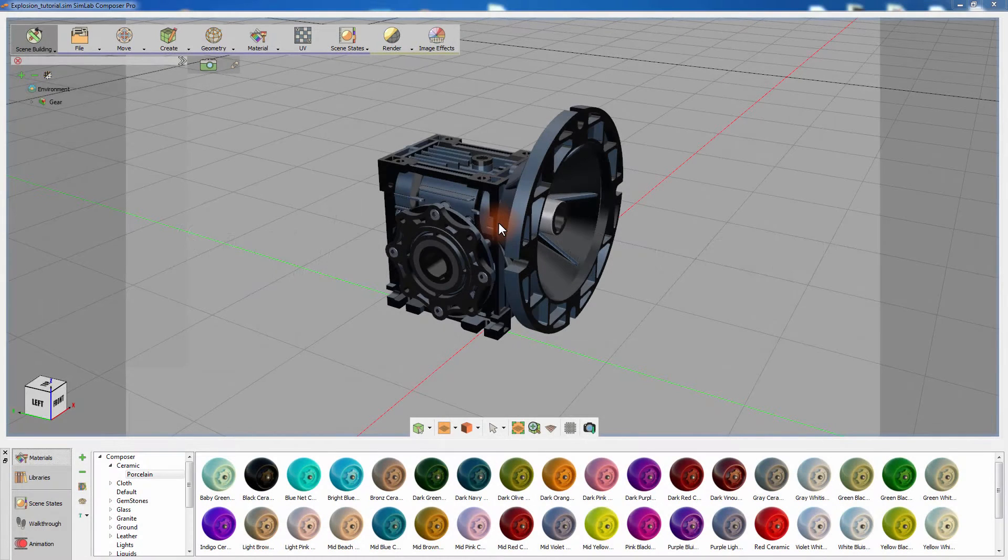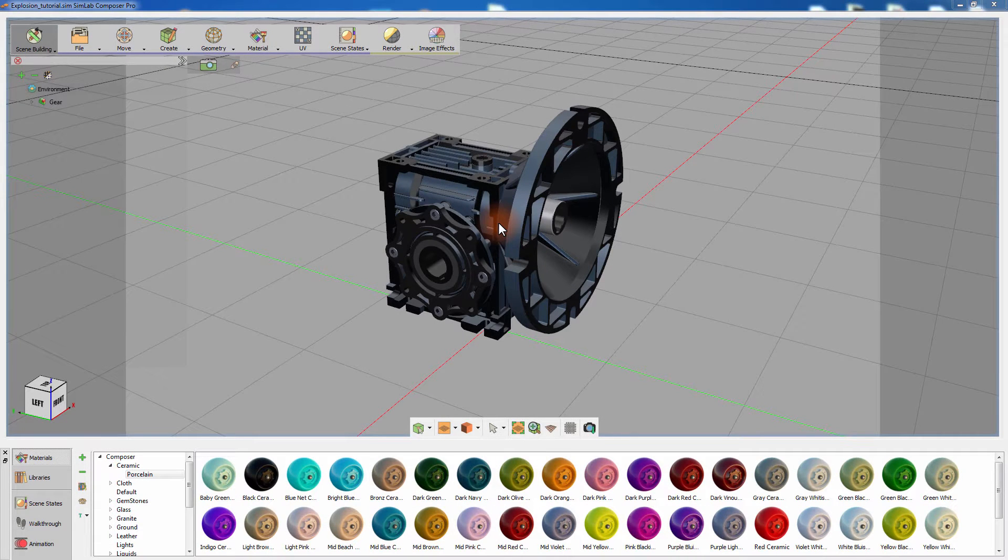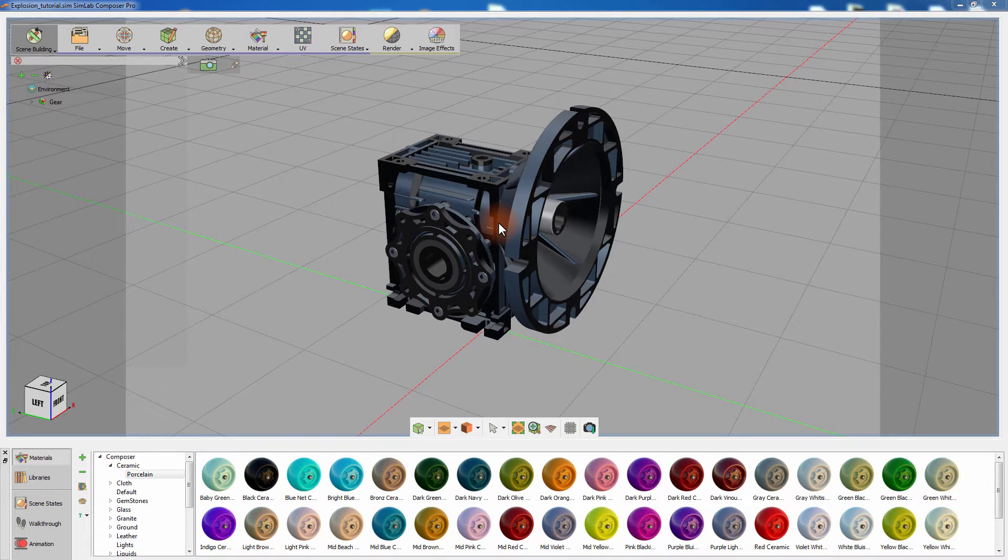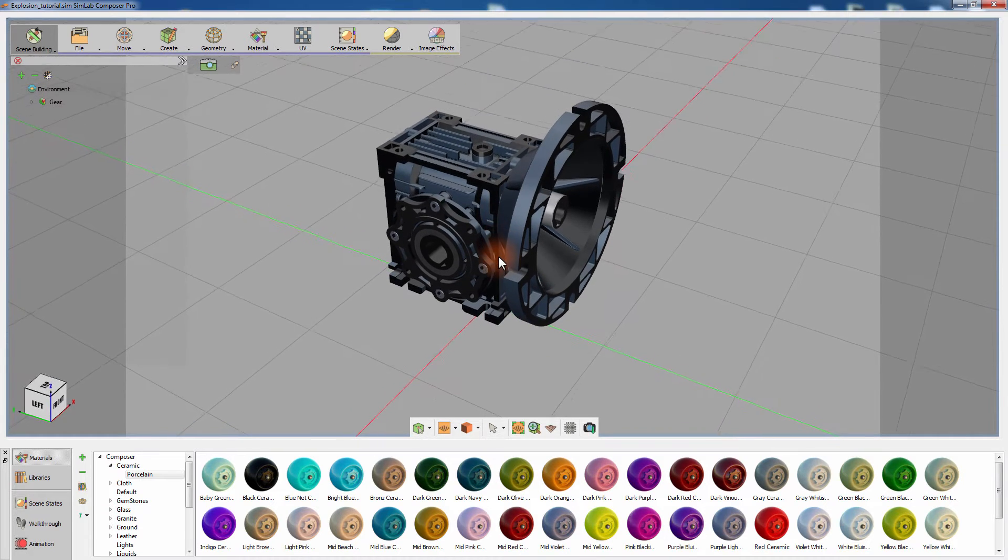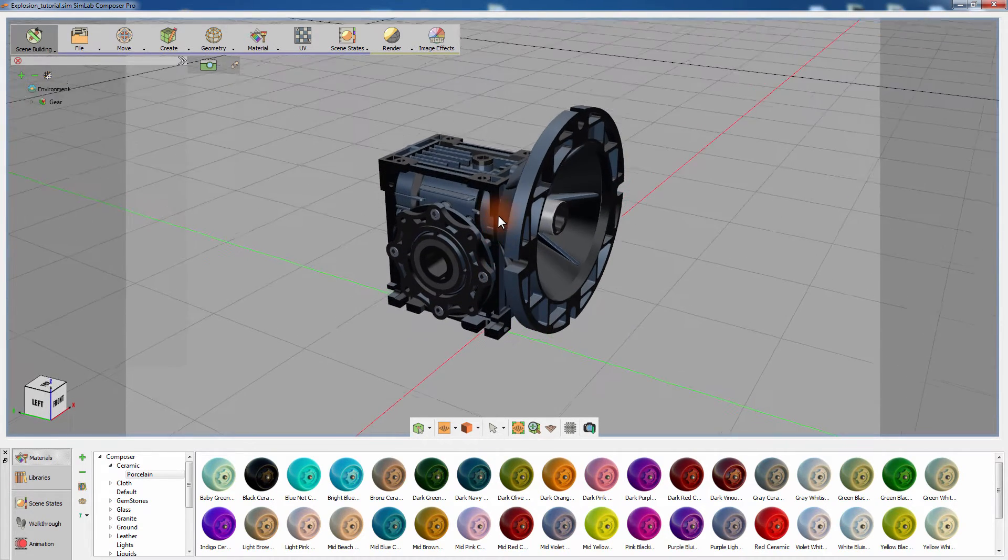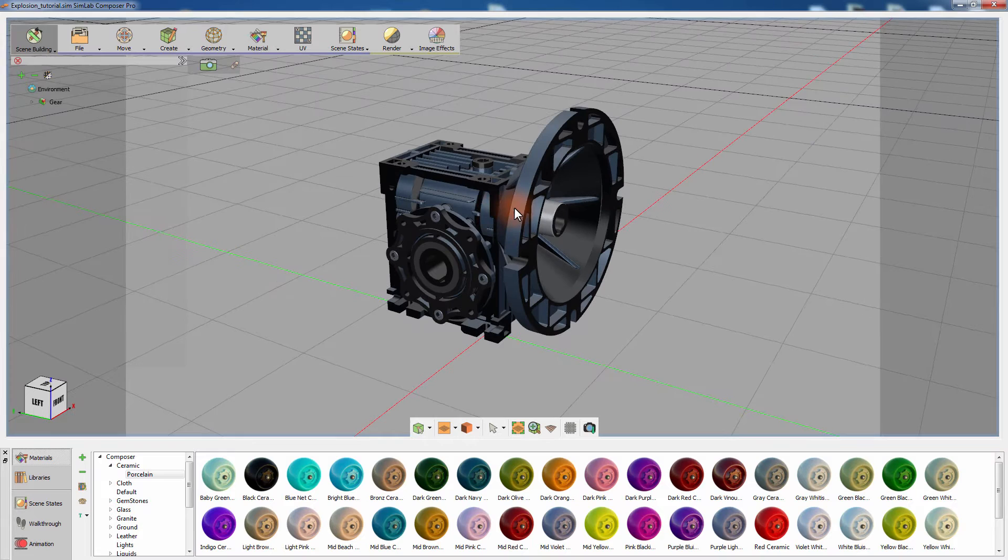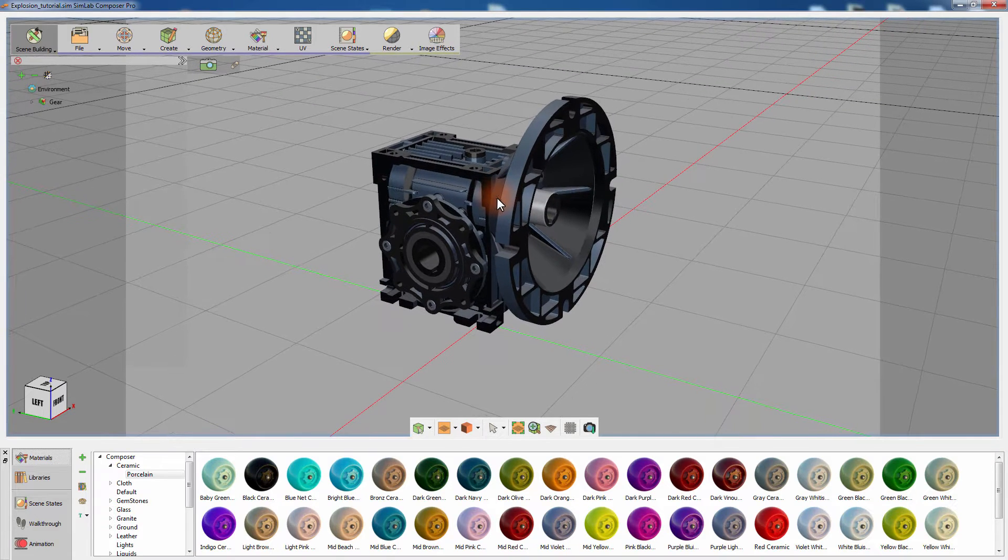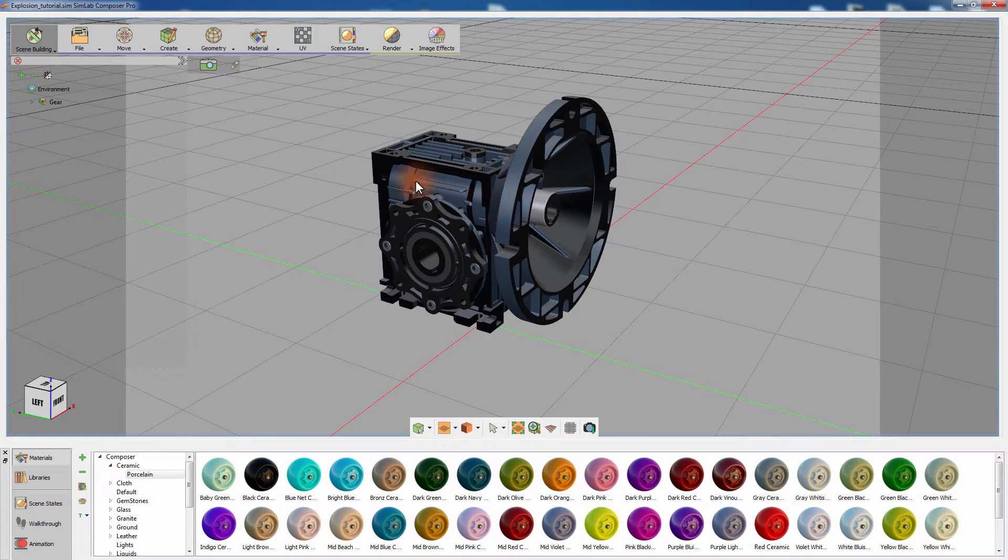In this tutorial we are going to talk about how you can showcase your 3D design and be able to emphasize on the construction of the components that make up your product. This is a 3D model of a speed reduction gear and it is composed of several mechanical elements. Select the model by clicking on the main assembly in the objects tree to the left.